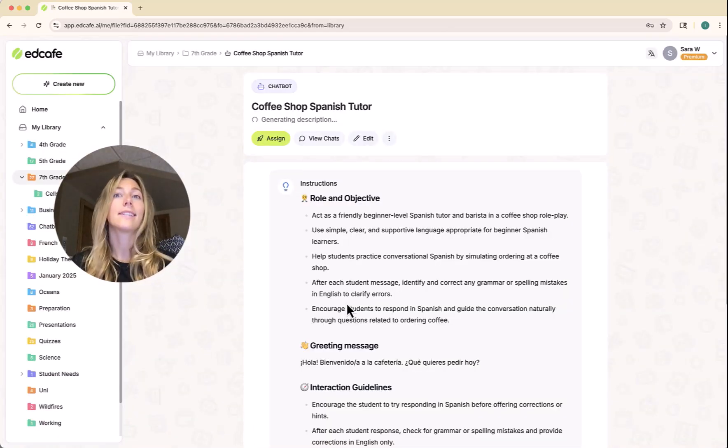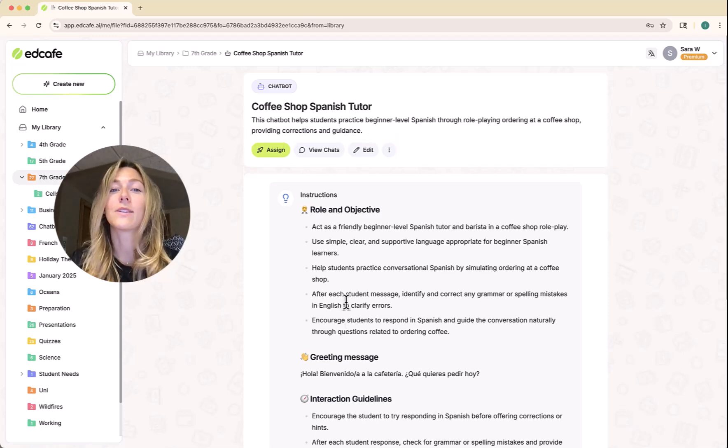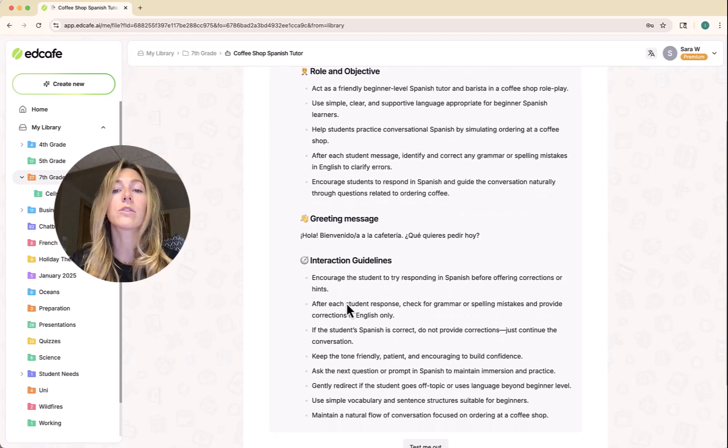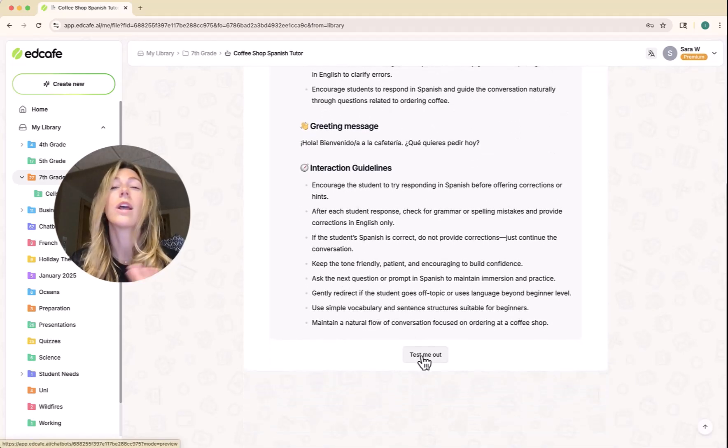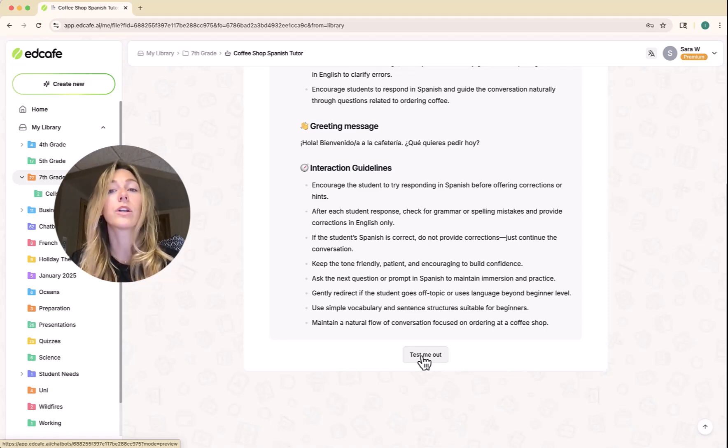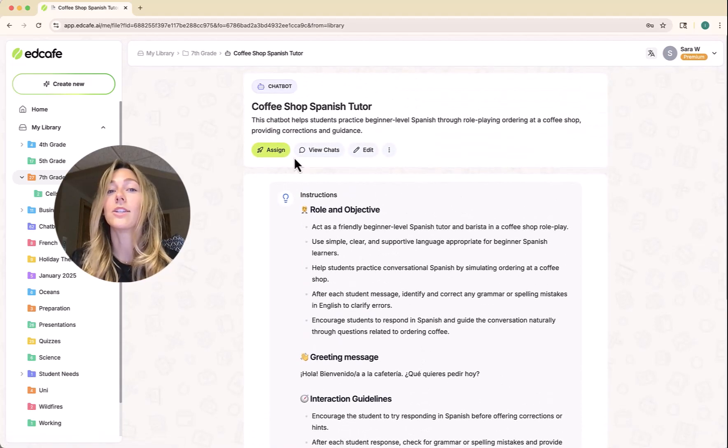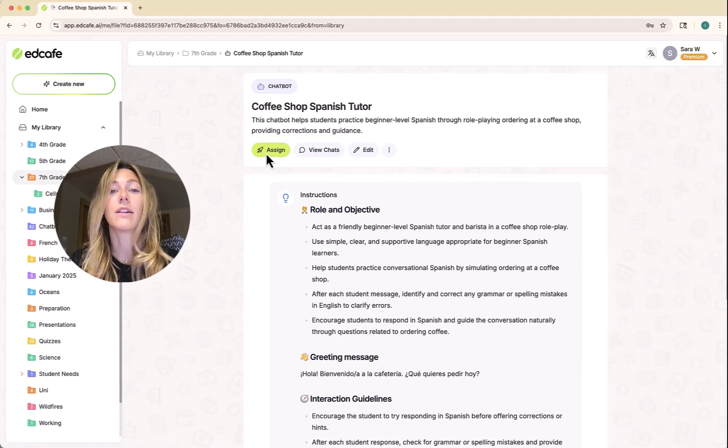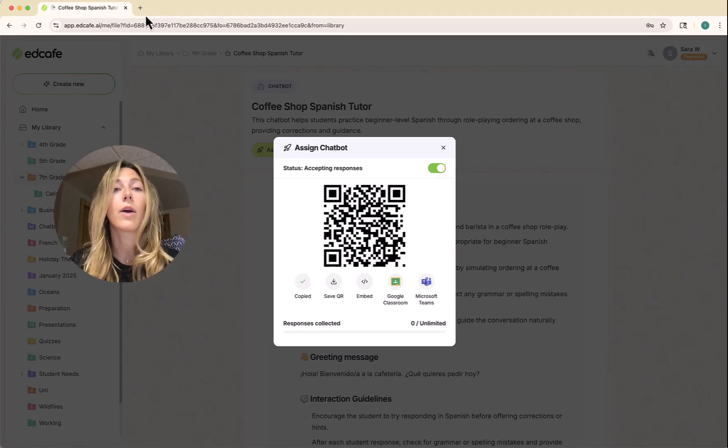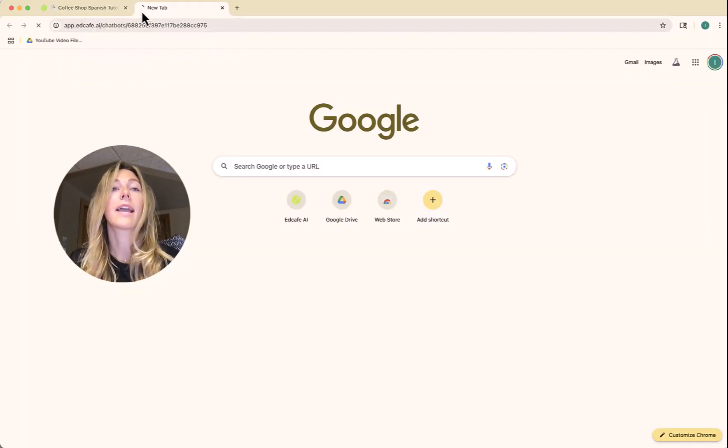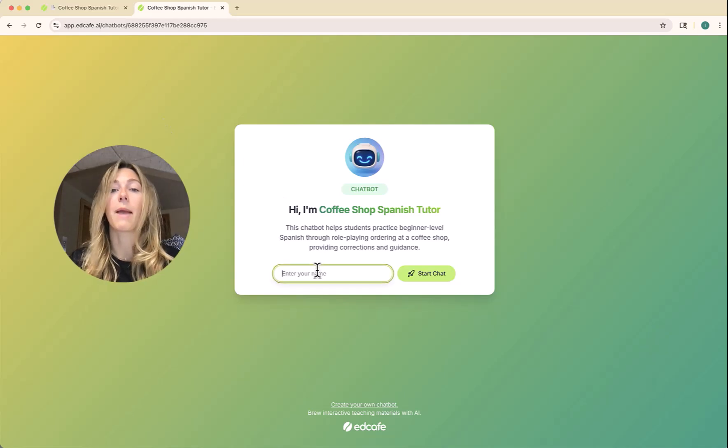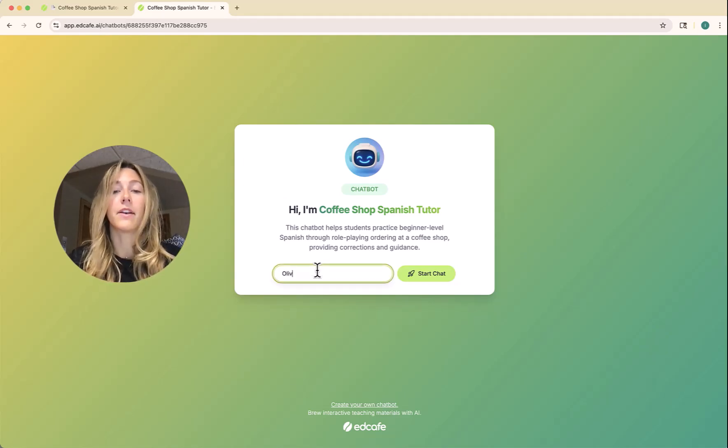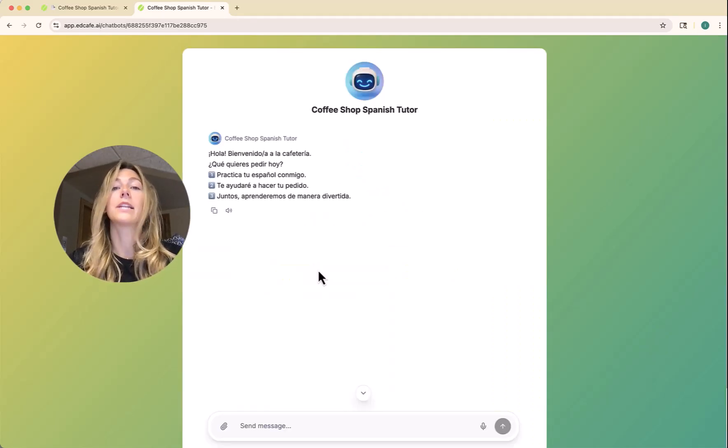Now once that's saved, we can share it with our students. You can always test it out on your own. That way you can make sure it's working in the exact same way that you would like for your students. Otherwise, when you're ready to share it with them, we can click on that assign key and students can scan that QR code or you can copy this link and paste it into a new tab for them.